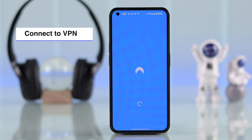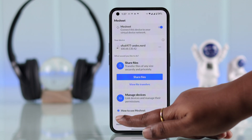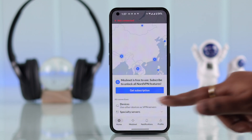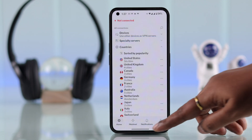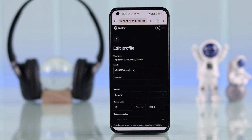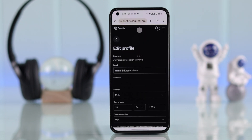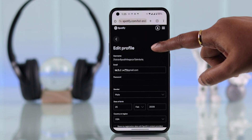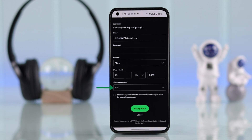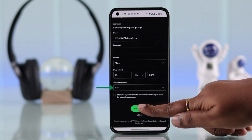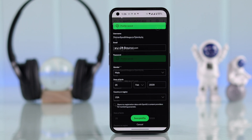To change it, make sure to connect your device with a trusted VPN and select the region you want to use on Spotify. After that, either refresh the page on your browser or re-enter it. When you scroll down, you'll find your selected region. Just tap on Save Profile.